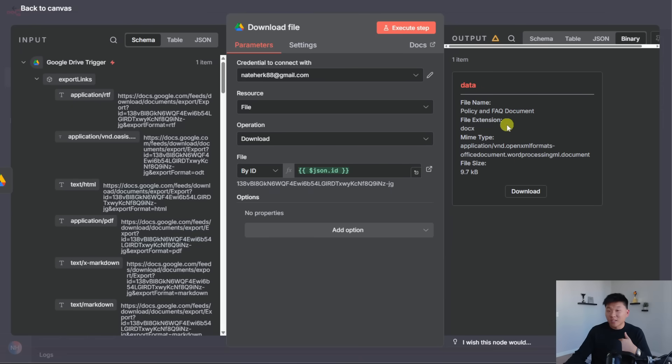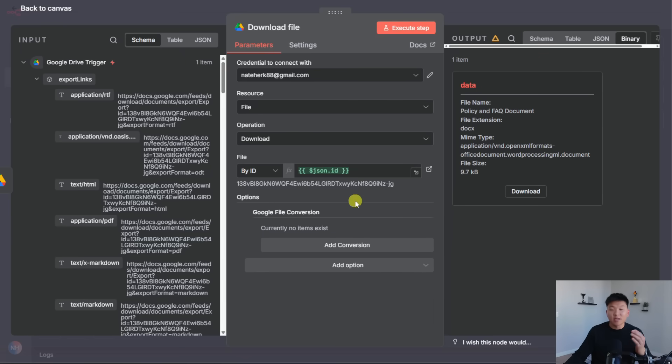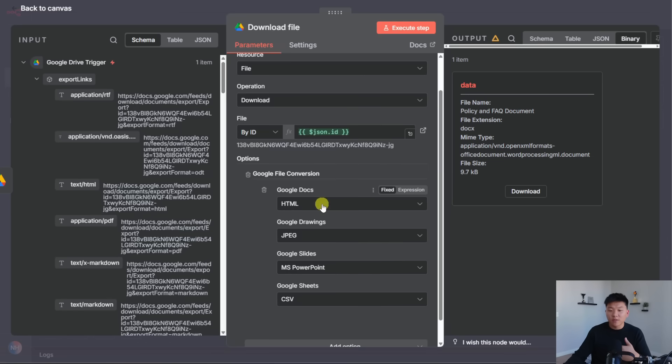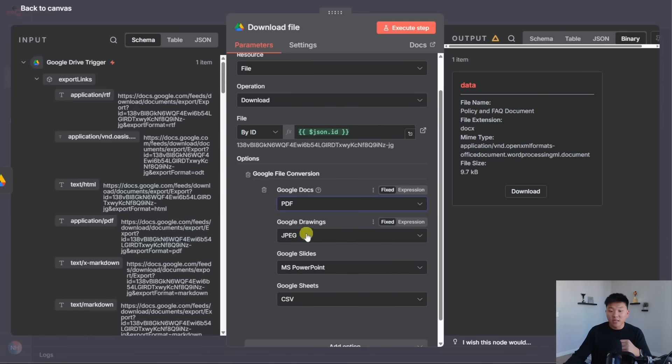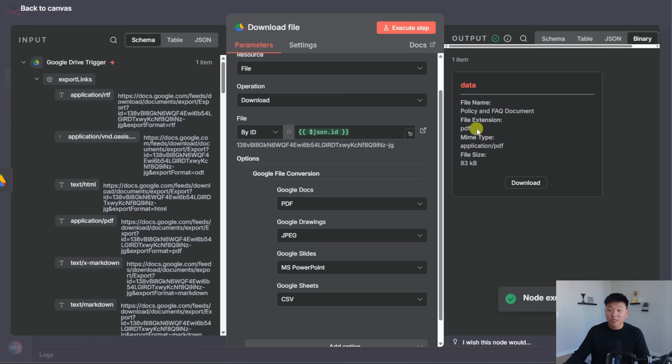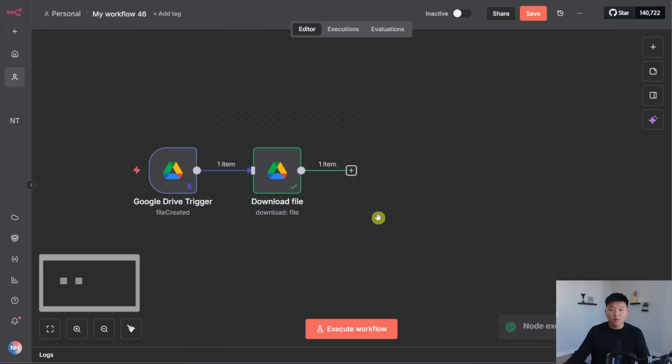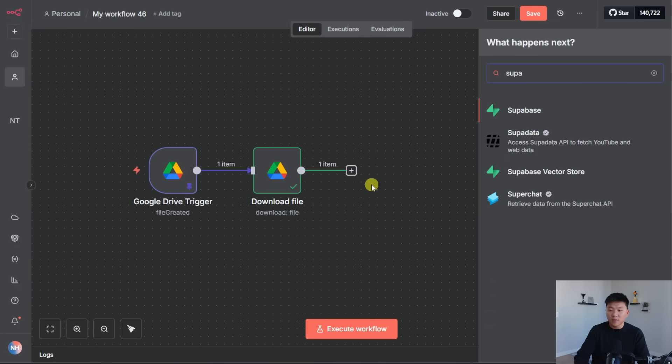And now we have this variable, which represents the ID of the incoming file. And I'm just going to click execute step. And now we should see the binary over here. Actually, I forgot that this is a Google Doc. So what I'm going to do is I'm going to add an option down here where I can actually download any Google Doc as a PDF. So I can click on add conversion. And rather than turning a doc into HTML, I can turn a doc into PDF. And if I run this again, we should now see right here that this is coming through as a PDF. So perfect. We've got what we want.